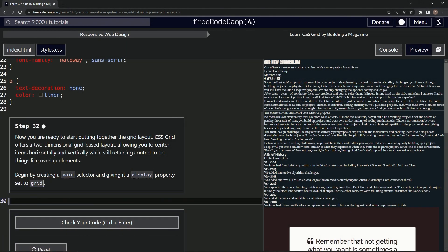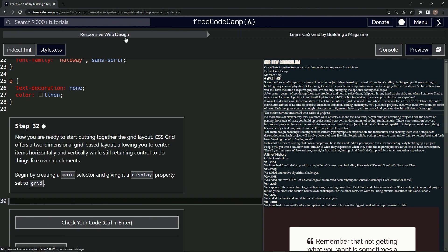All right, now we're doing FreeCodeCamp Responsive Web Design, Learn CSS Grid by Building a Magazine, Step 32.